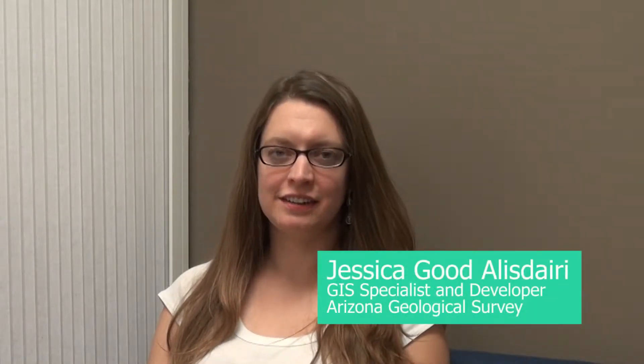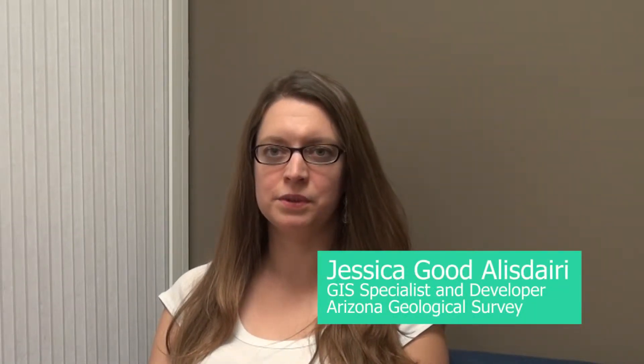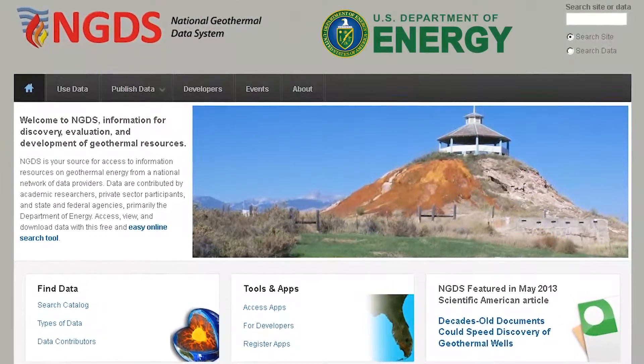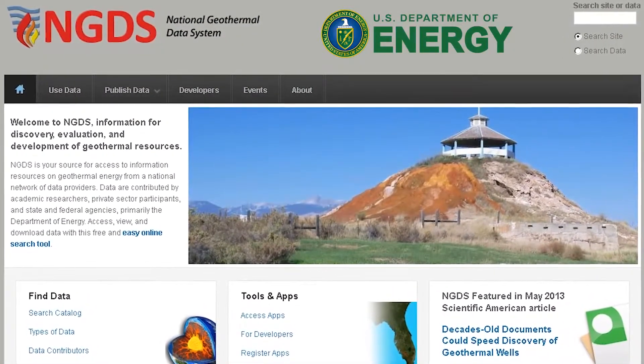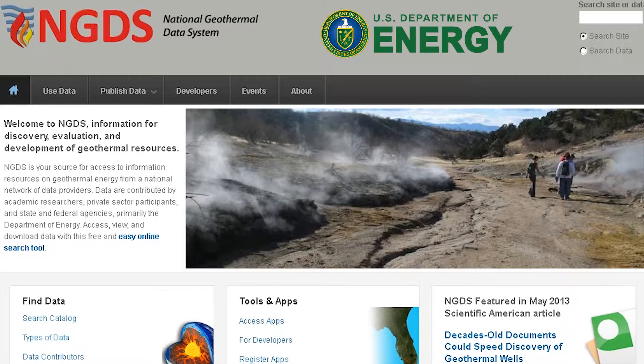My name is Jessica Goode Alastairi and I'm a GIS specialist and developer at the Arizona Geological Survey. I primarily work on developing applications that interact with the National Geothermal Data System. NGDS is a project funded by the Department of Energy and spearheaded by the Arizona Geological Survey to make geothermal data available to the public in an easily accessible and interoperable format.